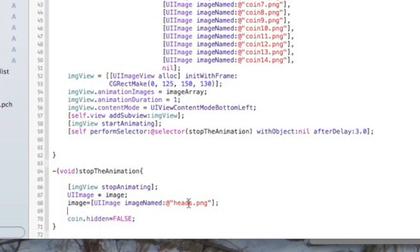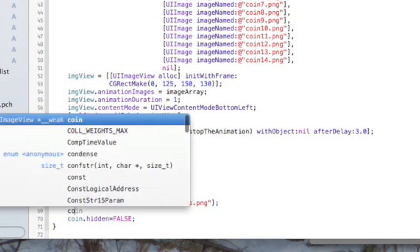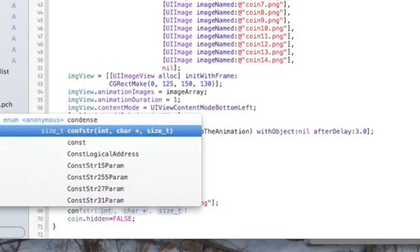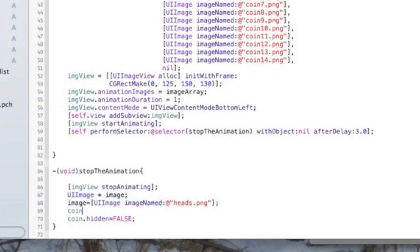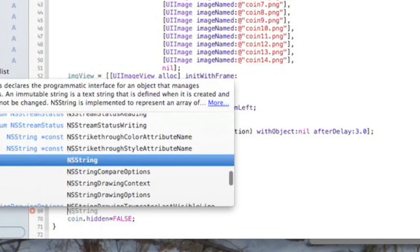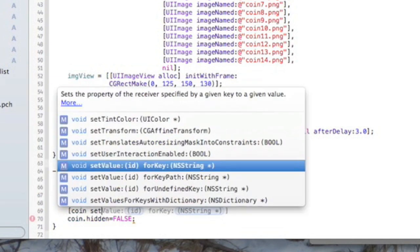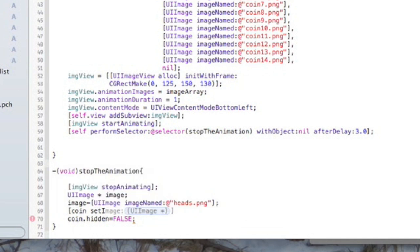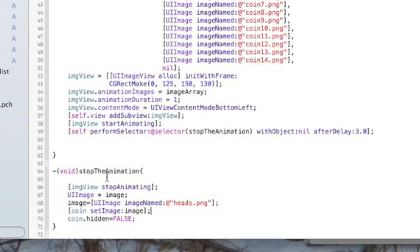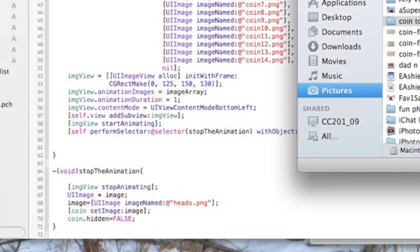We'll do that momentarily. Then we need to set our coin image—remember that's the name of the UIImageView on our view controller. Let's put this inside the square brackets as well. We'll say coin setImage and make that equal to image, which is the name of our file. That should now change the image from the hand flipping the coin to our picture.